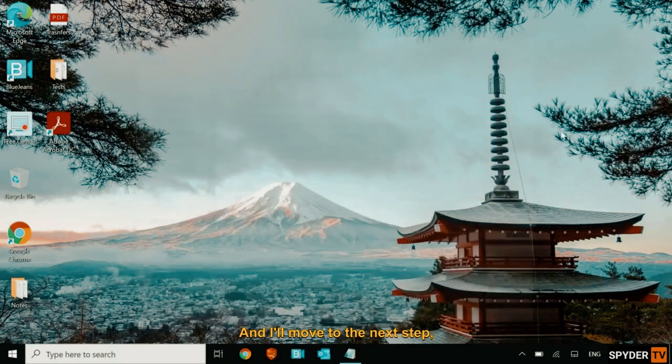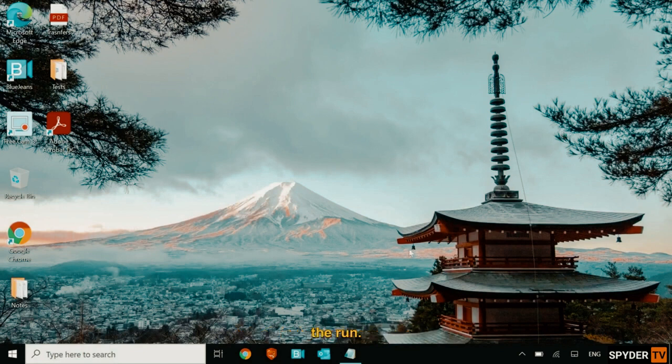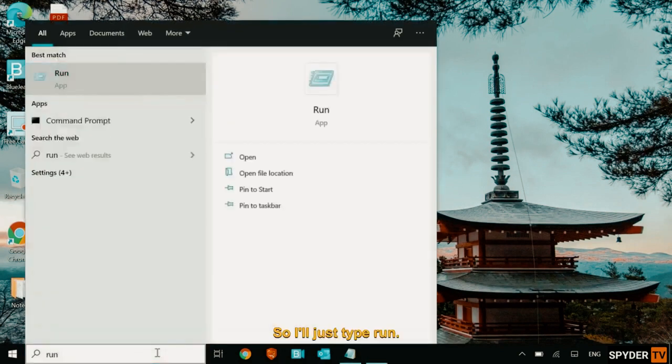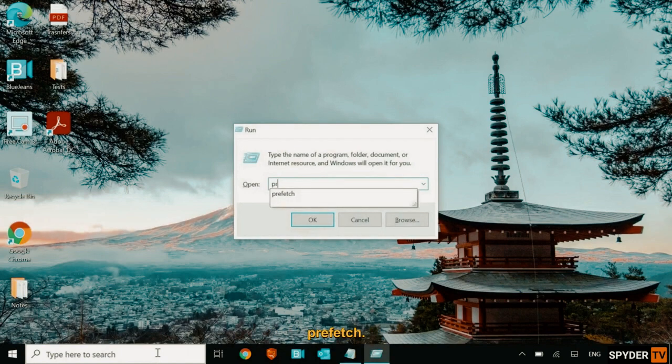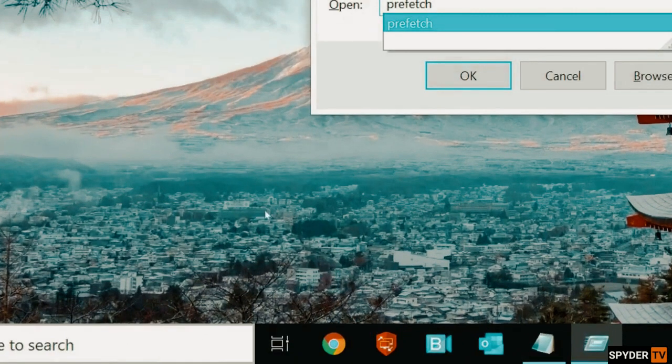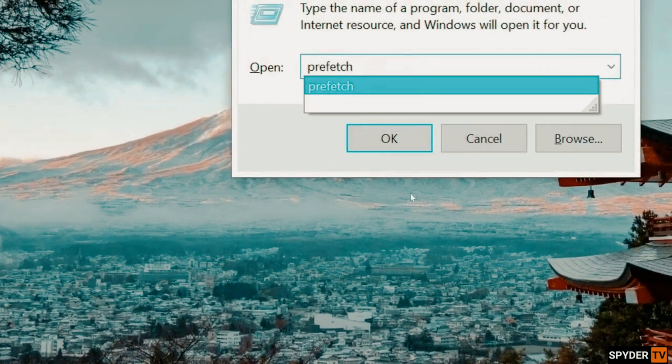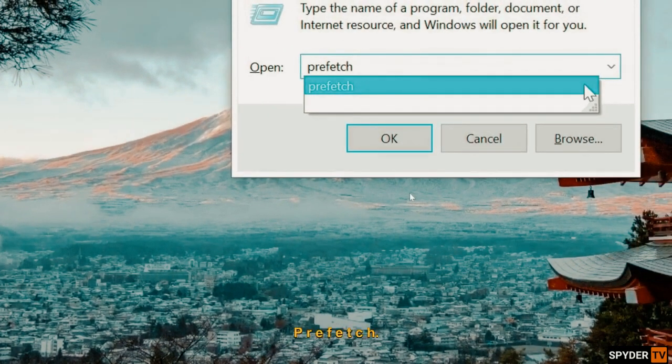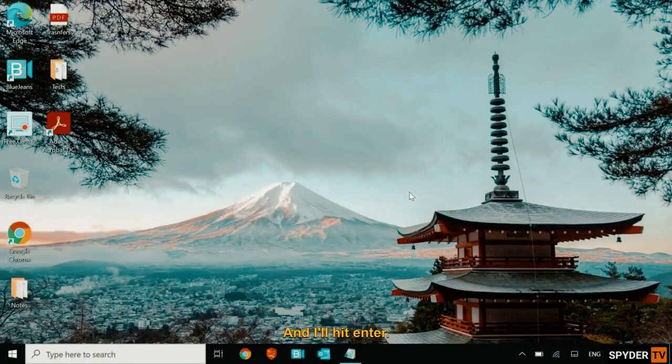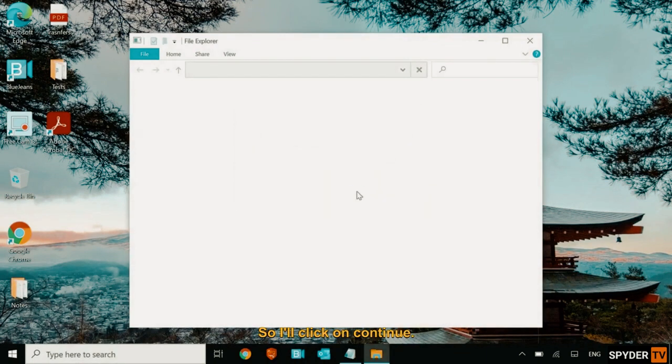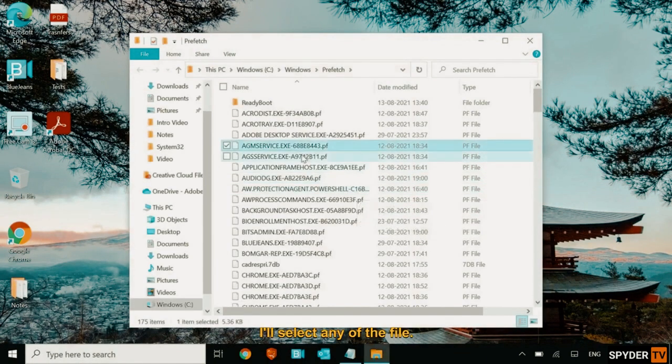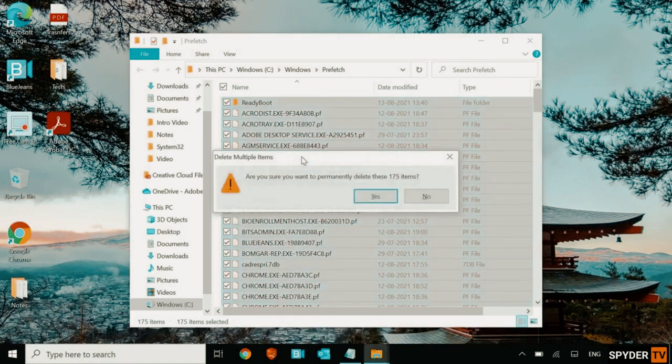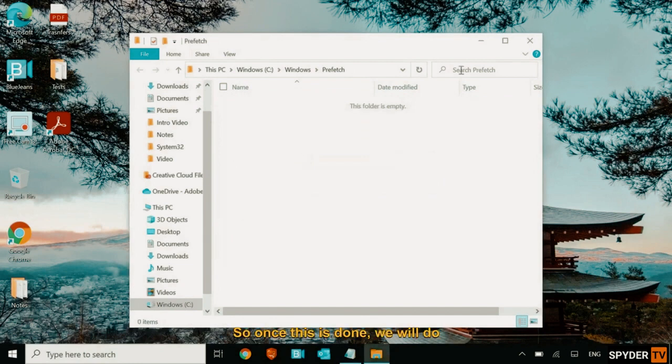And I'll move to the next step, which is again, I need to open the run. So I'll just type run and this time I'll type prefetch. So this is the command. I'll just zoom it out. Prefetch. P-R-E-F-E-T-C-H. And I'll hit enter. It will ask for the permission. So I'll click on continue. I'll select any of the file. Press control A and then shift delete.